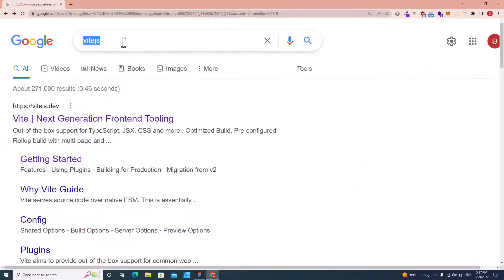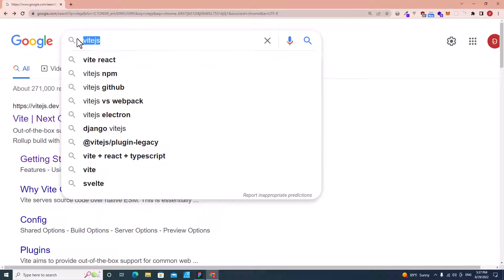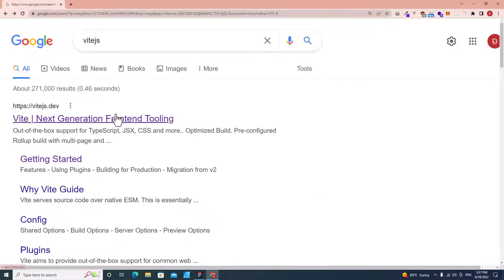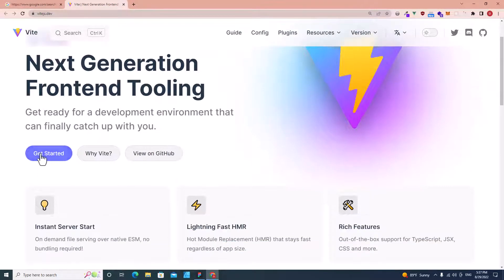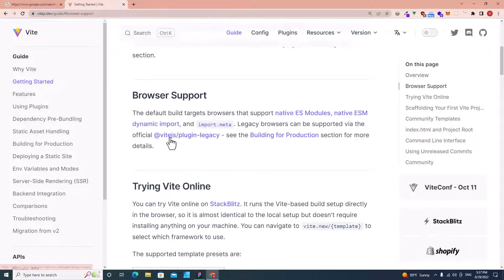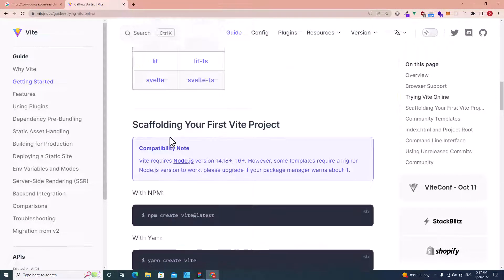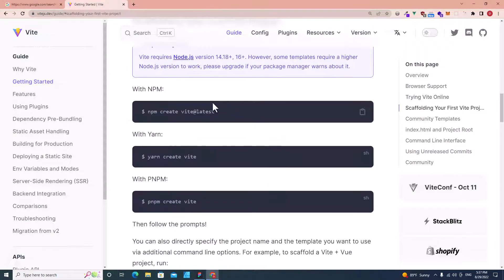The next step: open Google Chrome and search for Vite.js. We are going to use Vite.js to set up Tailwind projects. Click on Get Started and then scroll down to the bottom — we have to use this command to create a Vite project. Copy it.